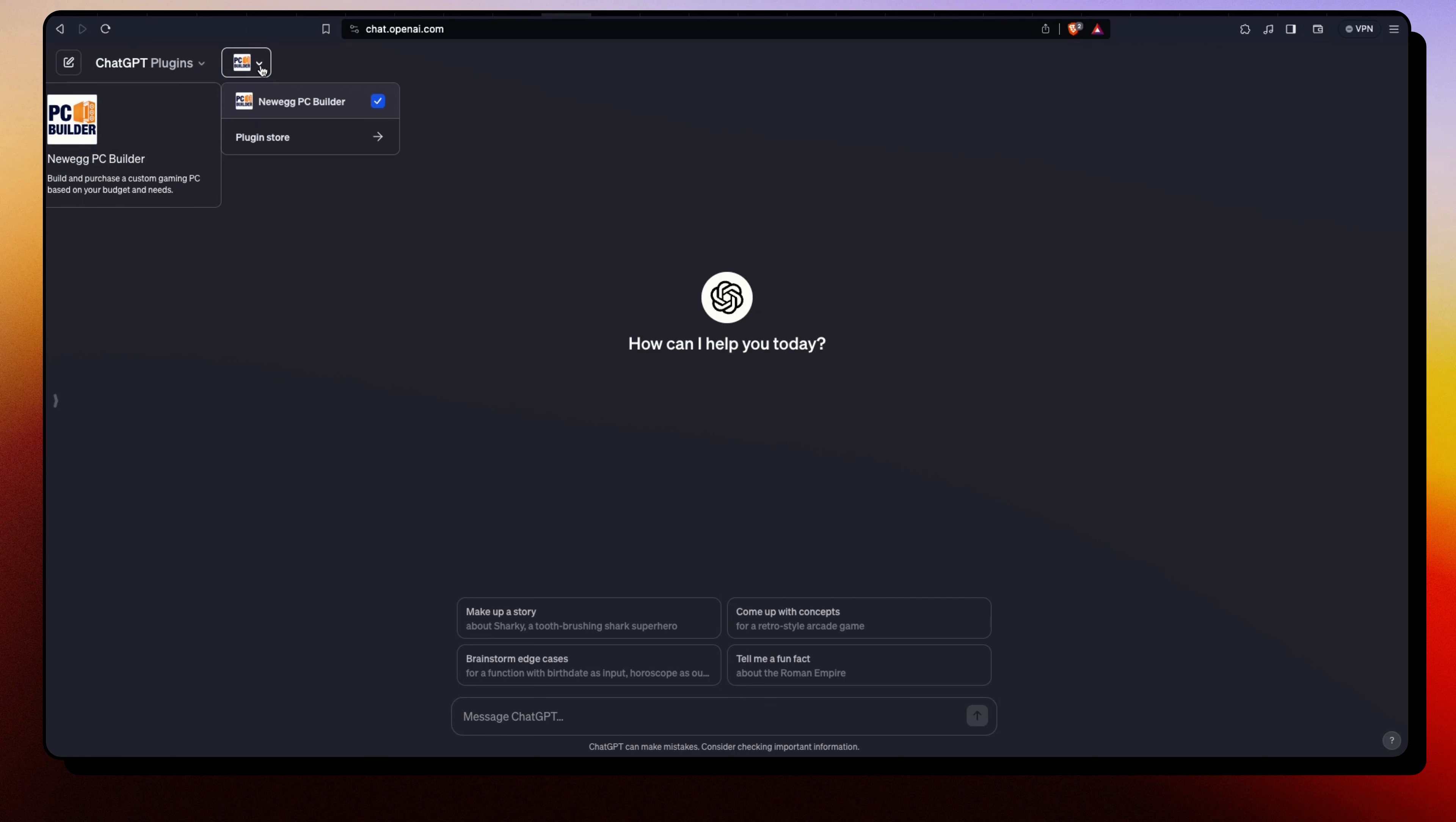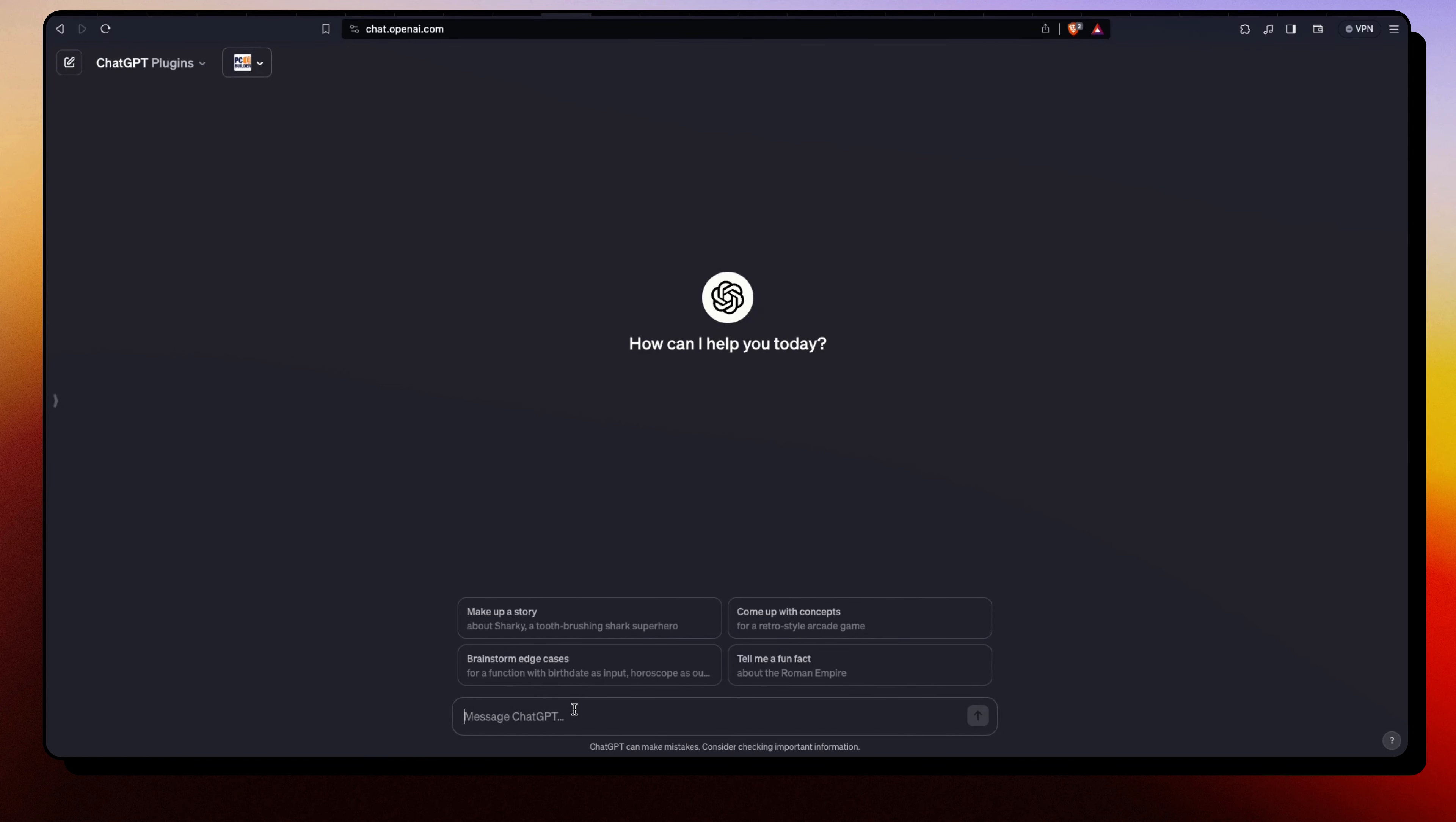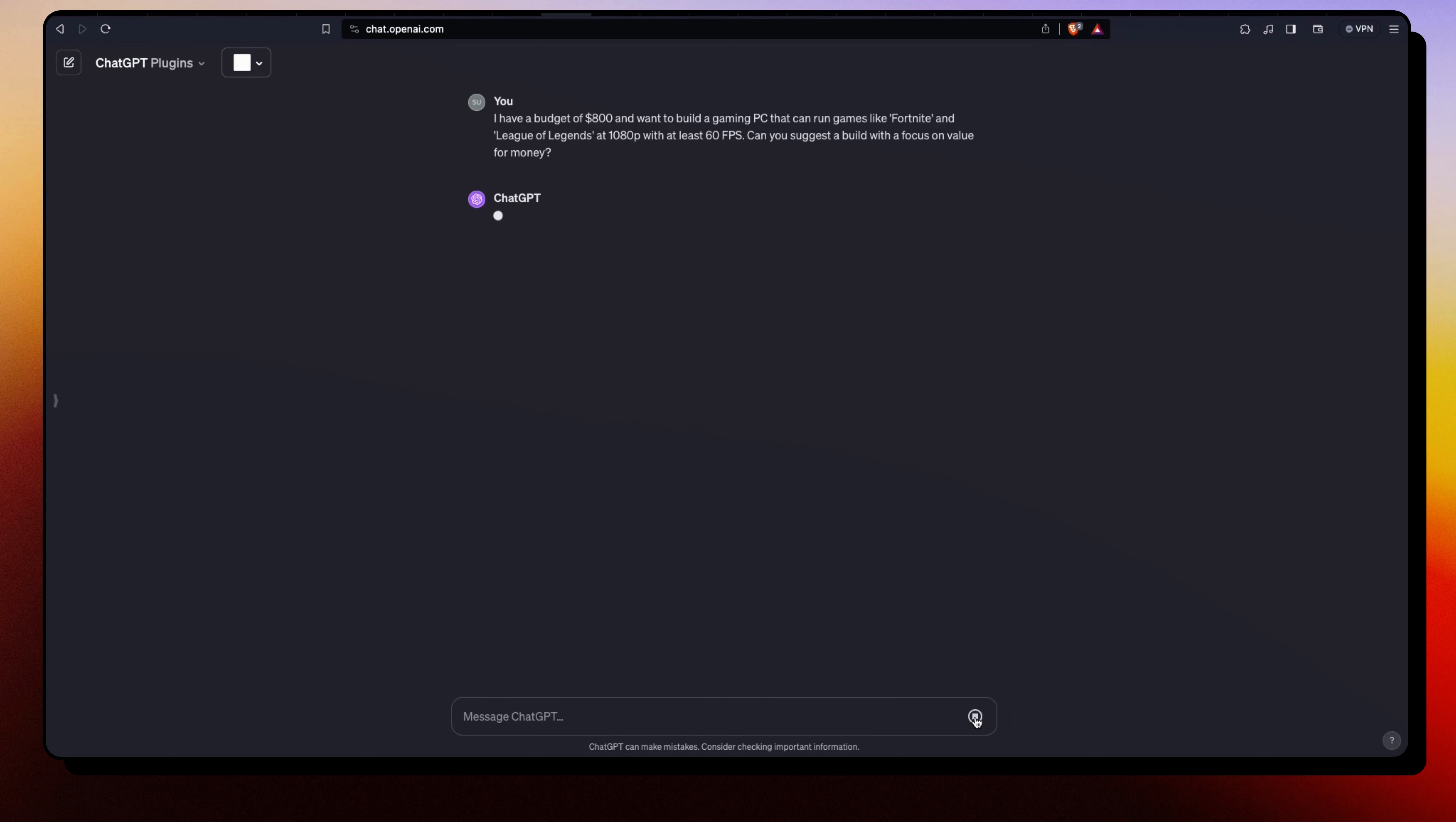Let's go ahead and use some prompts to test this plugin out. The first prompt - we're trying to build a gaming PC on budget. I'm saying I have a budget of $800 and want to build a gaming PC that can run games like Fortnite and League of Legends at 1080p with at least 60 frames per second. Can you suggest a build with a focus on value for money? Let's go.